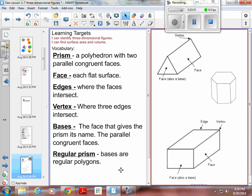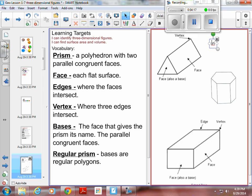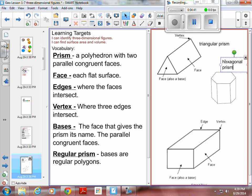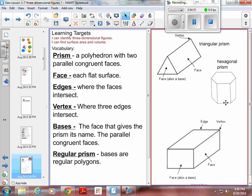We've got a prism, face, edge, vertex, base, and regular prism. Prisms are polyhedrons — three-dimensional shapes with two parallel congruent faces. Congruent means same size, same measure. In this one, the same faces are triangles that are parallel to each other, so this is called a triangular prism. This one has a top and bottom that are parallel and is a hexagon, so this is a hexagonal prism, because the faces that are parallel to each other are hexagons.